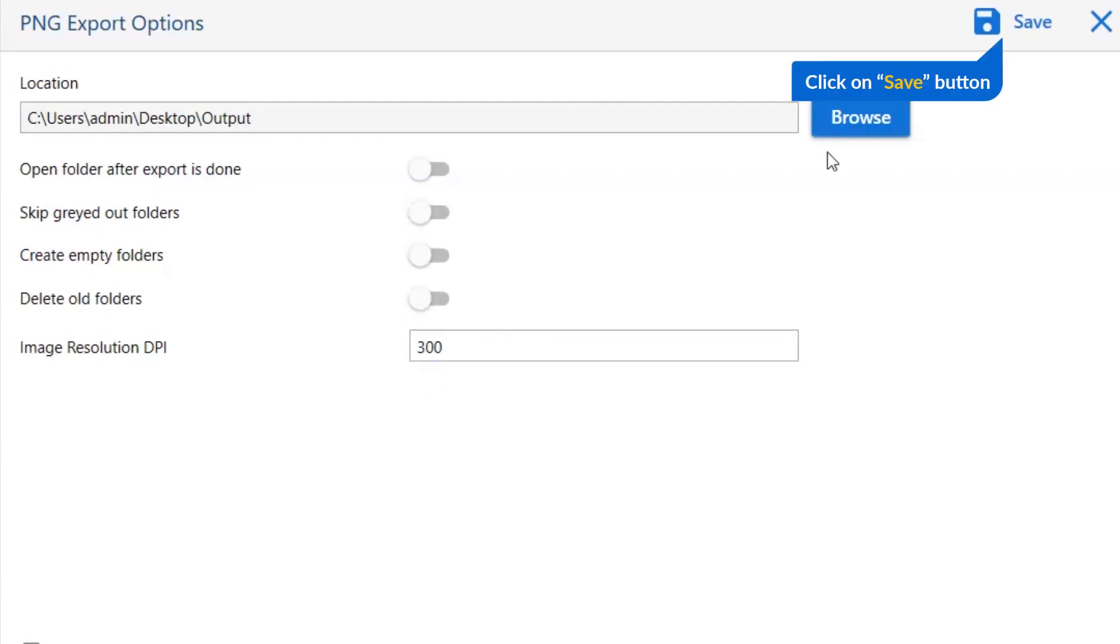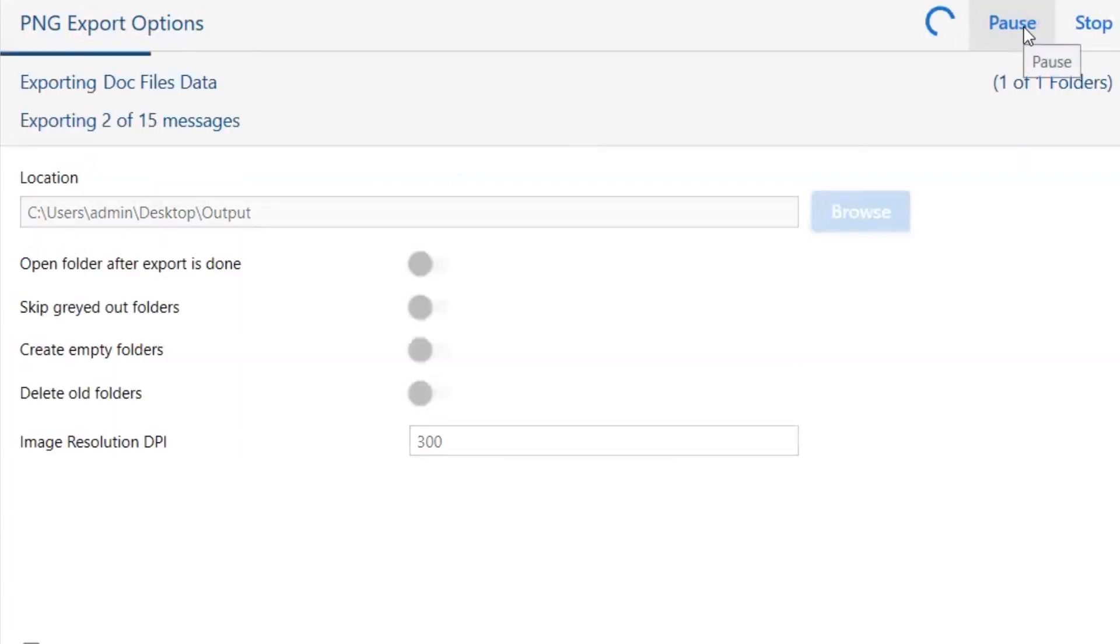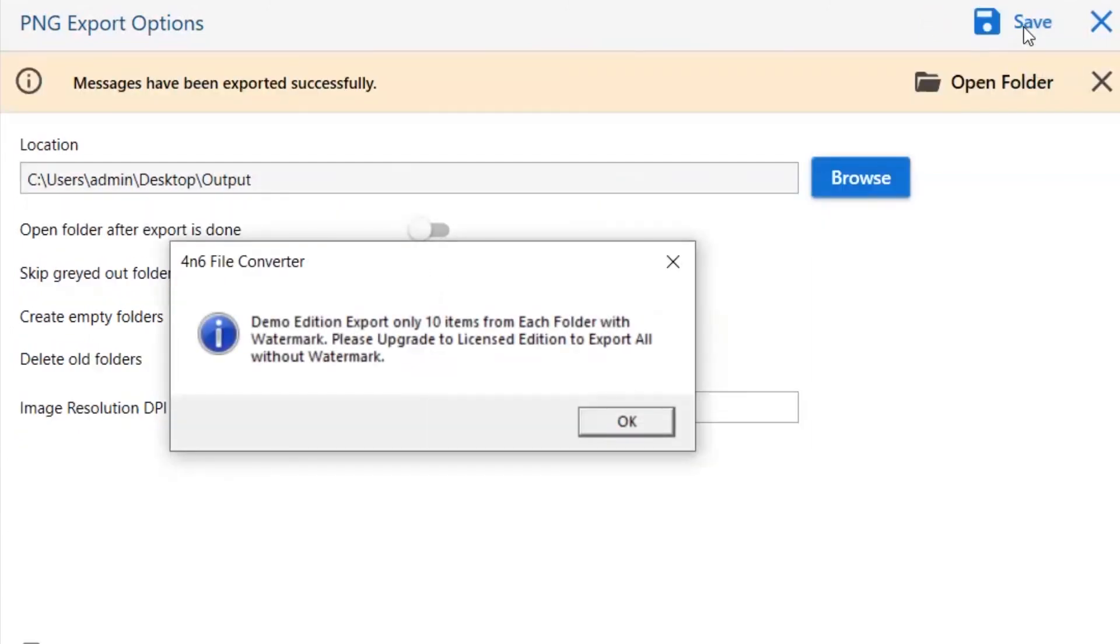Finally, go to the save button and see the live process of doc conversion. You can also see the file count and saved PNG files. Once the task gets completed, you get a successful message. Click on the OK button and go to open folder.